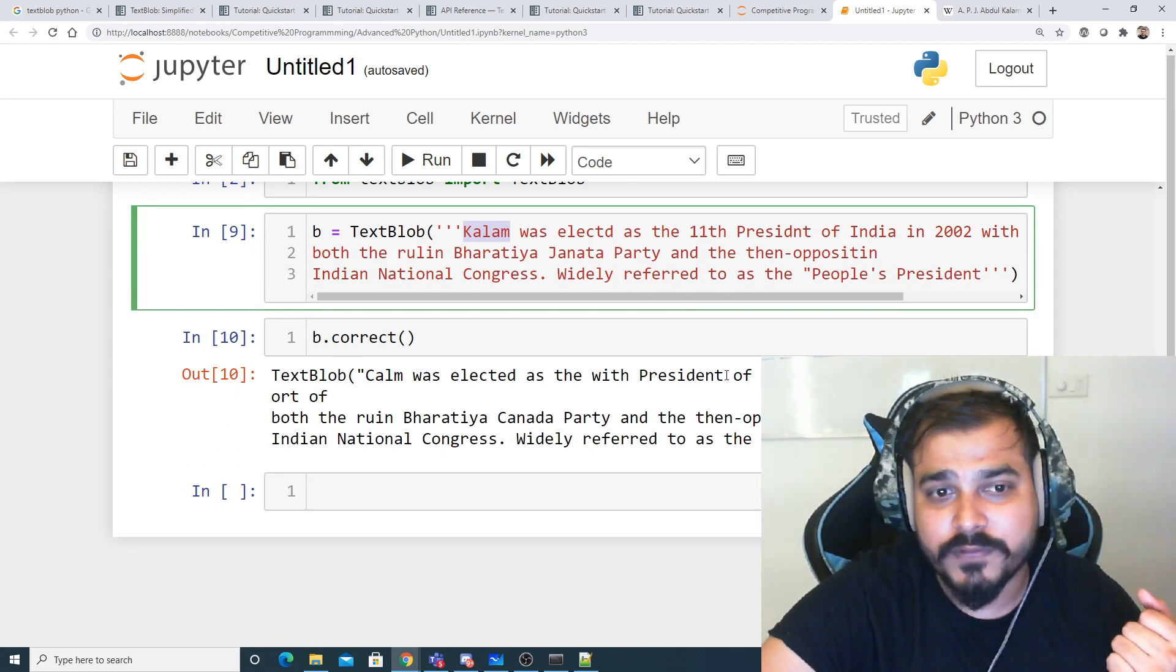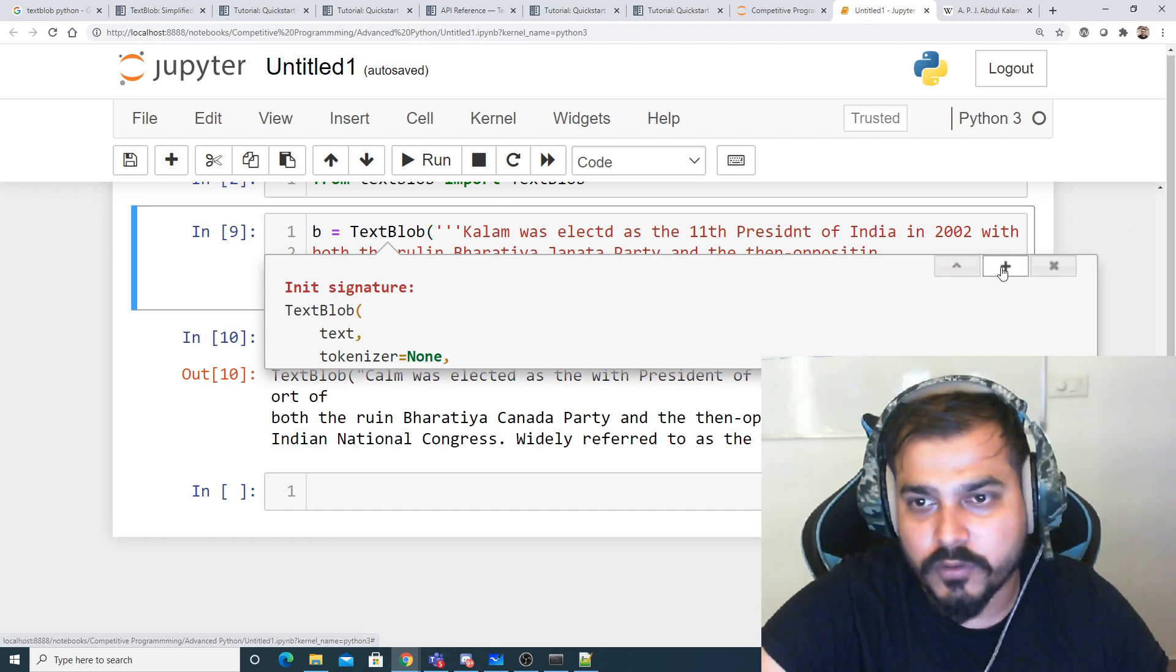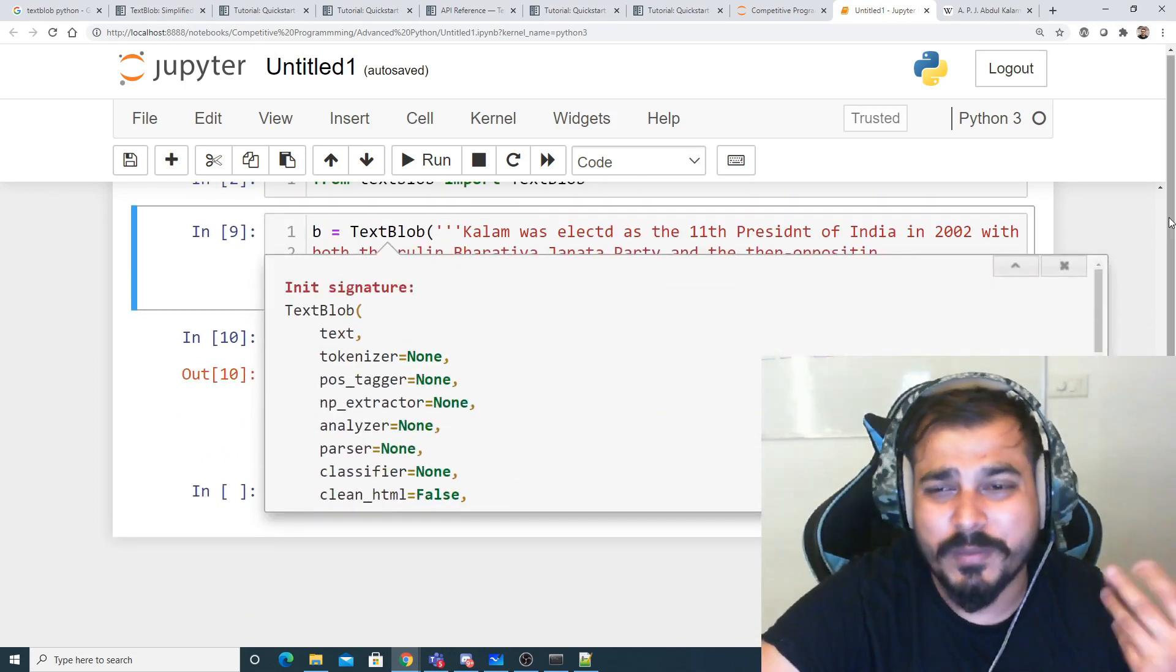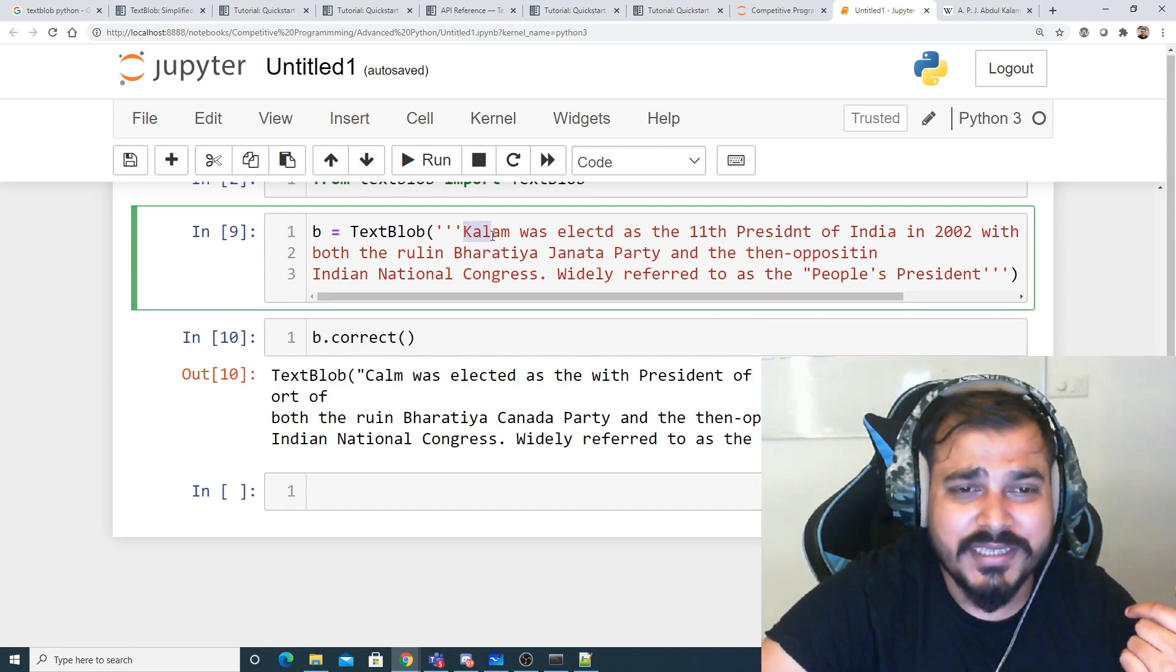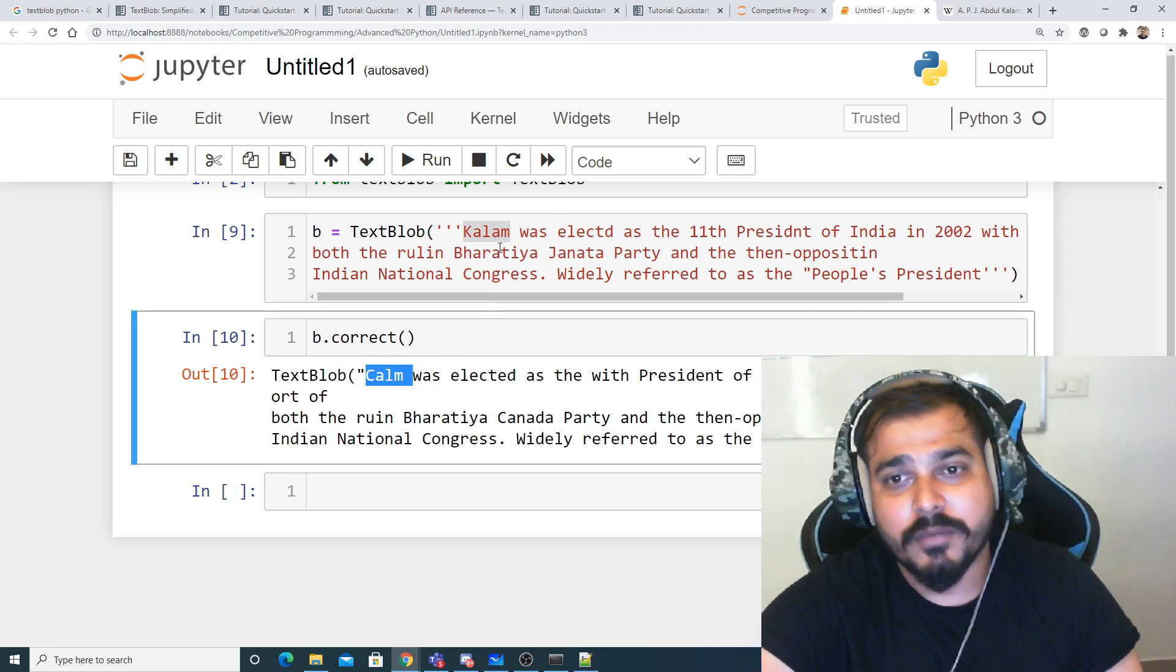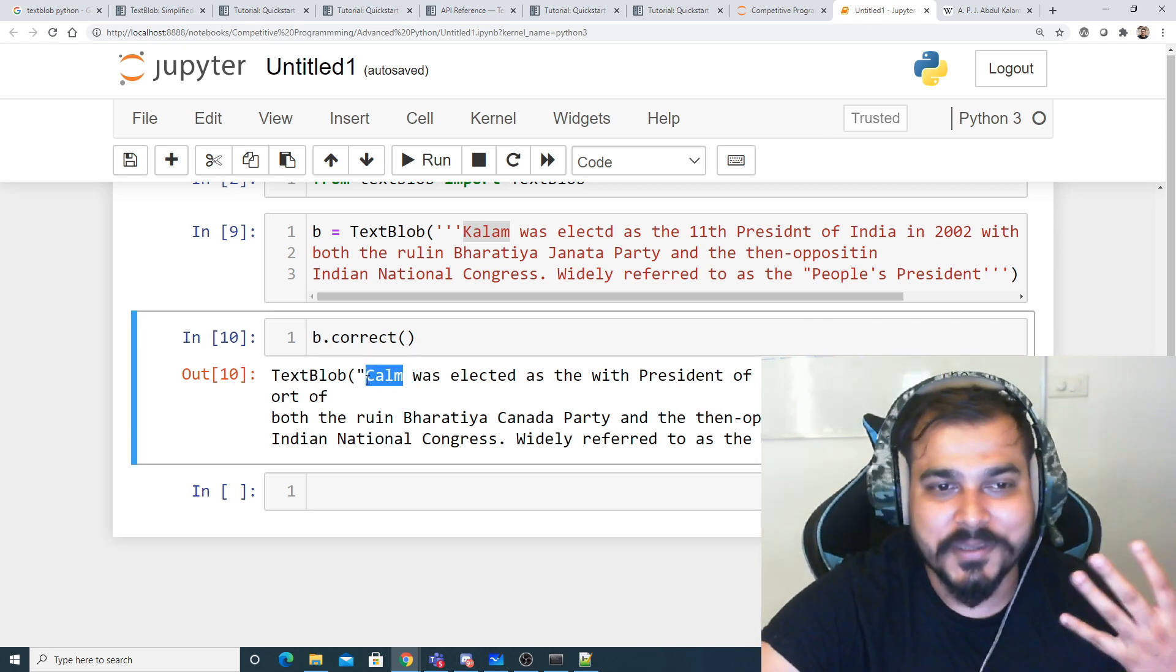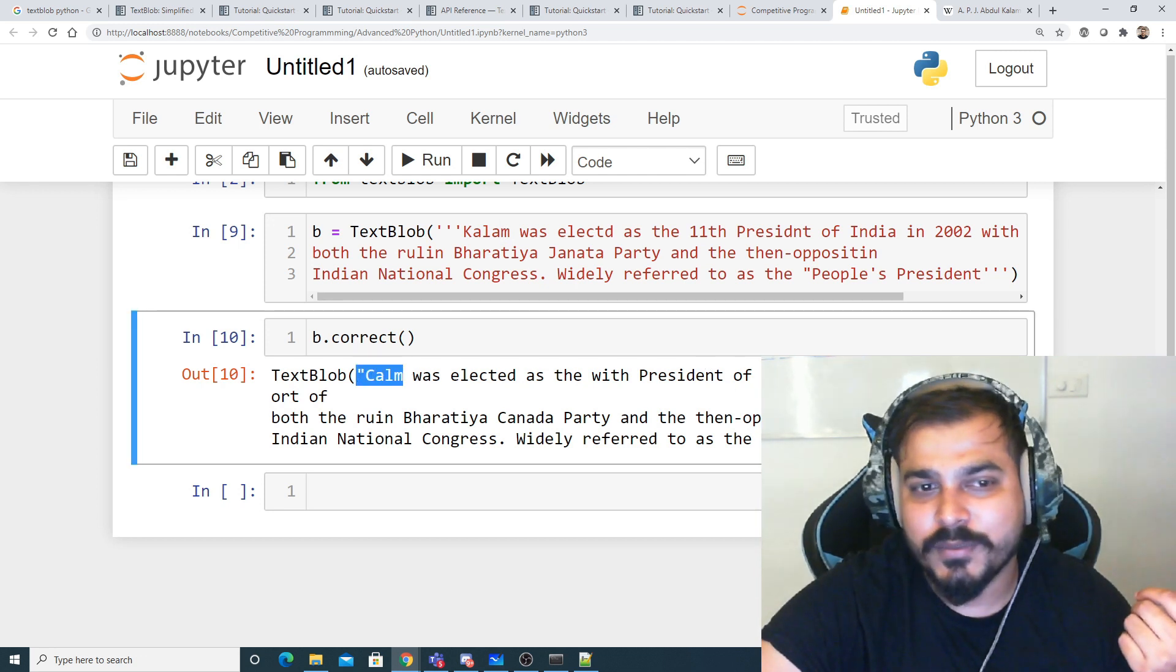Now if I do b.correct, forget about this particular word - it's not correctly identifying the noun itself because it's a name. I think there are also sentence tokenizers, analyzers, parsers, classifiers - so many parameters. If you have basic NLP knowledge like text preprocessing, you'll be able to execute it. But you can see this name has actually become 'calm'.